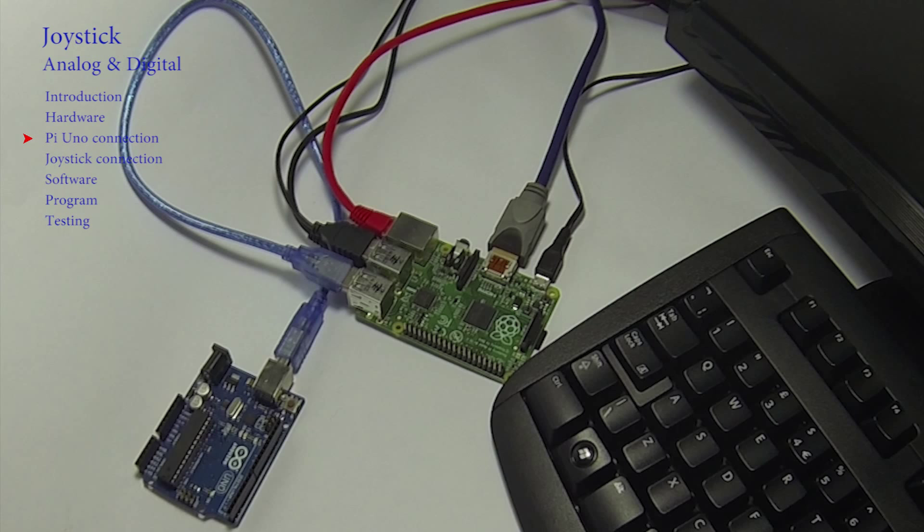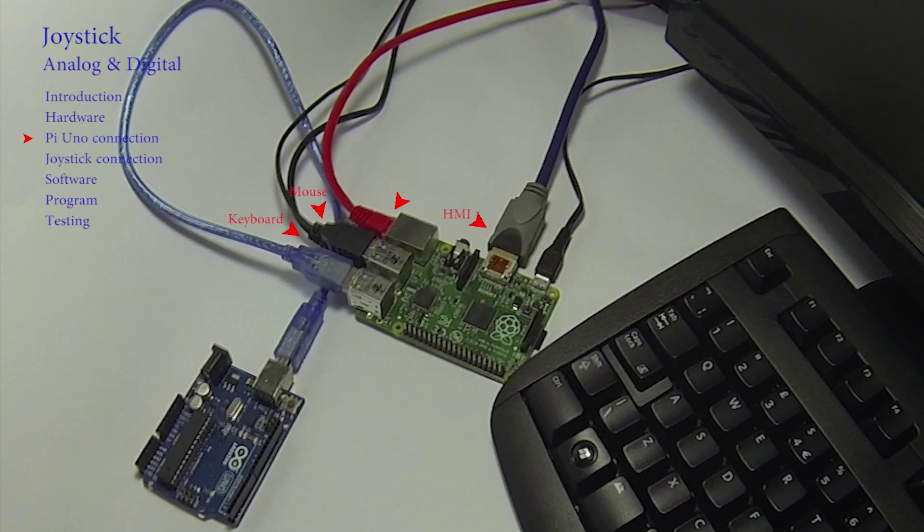We already have a Raspberry Pi fully connected to a keyboard, mouse, screen, network and power supply, but the supply has not yet been switched on.